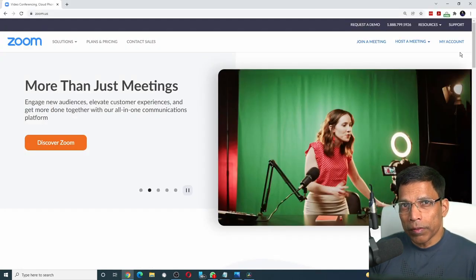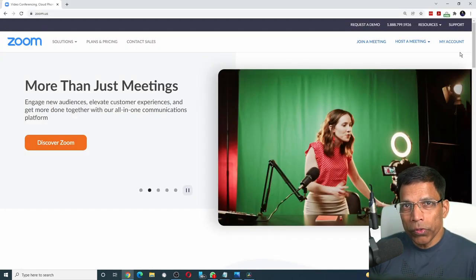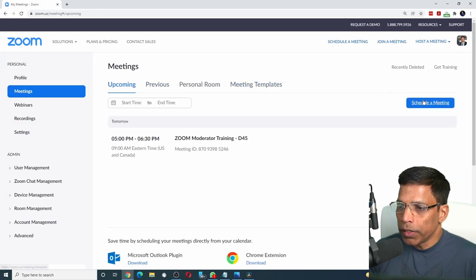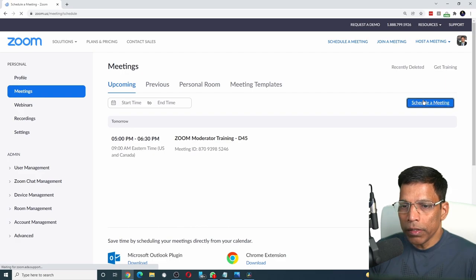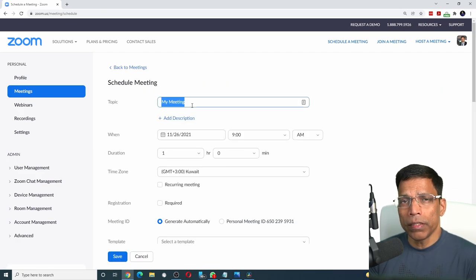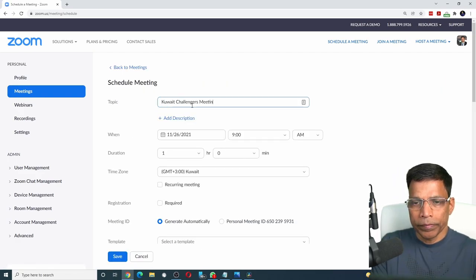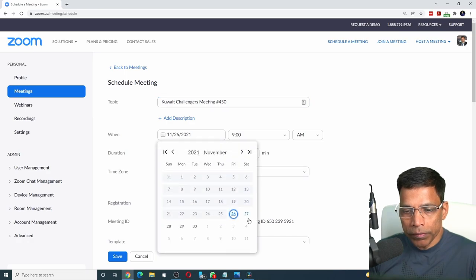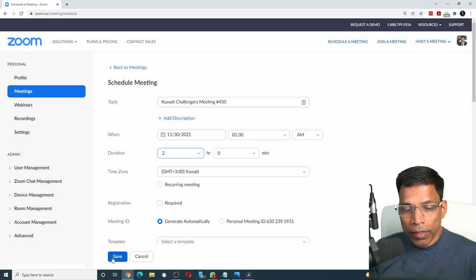Start by going to your Zoom account and schedule a new meeting. Click on meetings, schedule a meeting and enter the details of your meeting. Choose the date, time and the duration, and click on the save button.